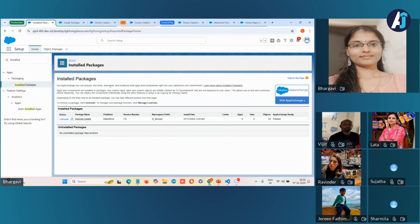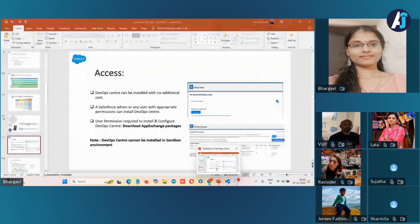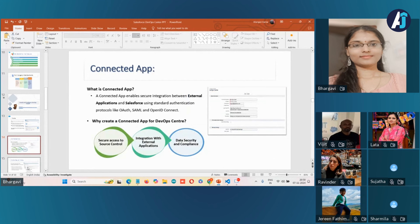Before moving to the connected app, let me explain what a connected app is and why we need to create it. A connected app is a framework that enables secure integration between external applications and Salesforce. It helps integrate external applications with Salesforce using APIs or standard protocols. Connected app uses these protocols to authenticate, authorize, and provide single sign-on for external applications.